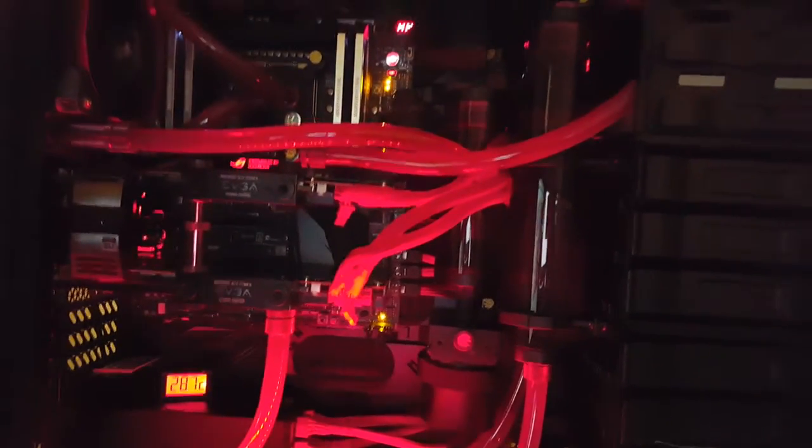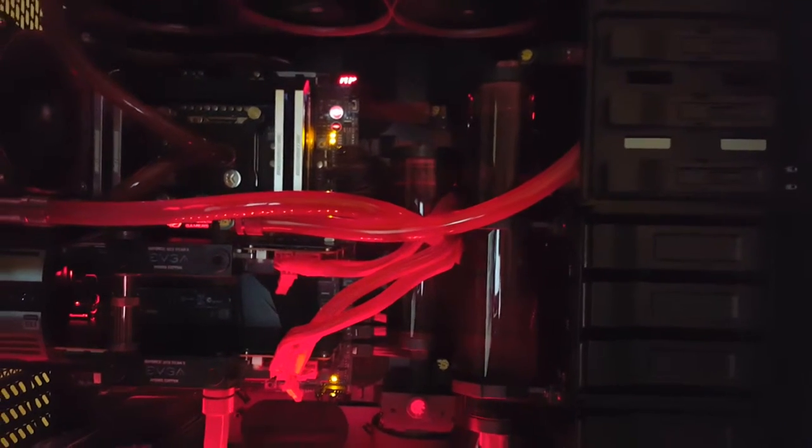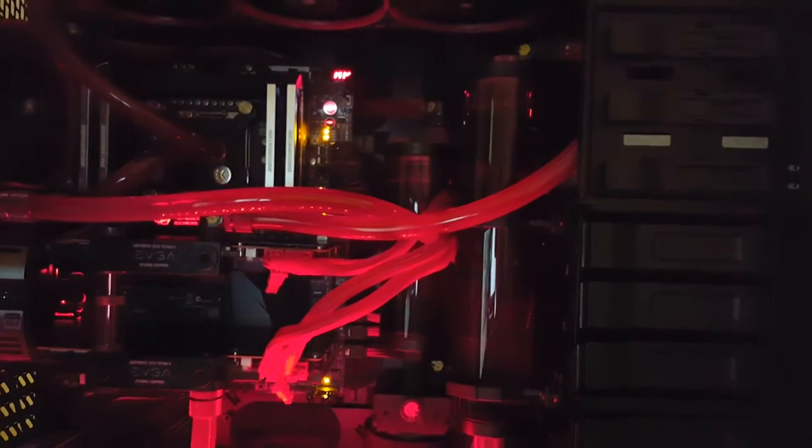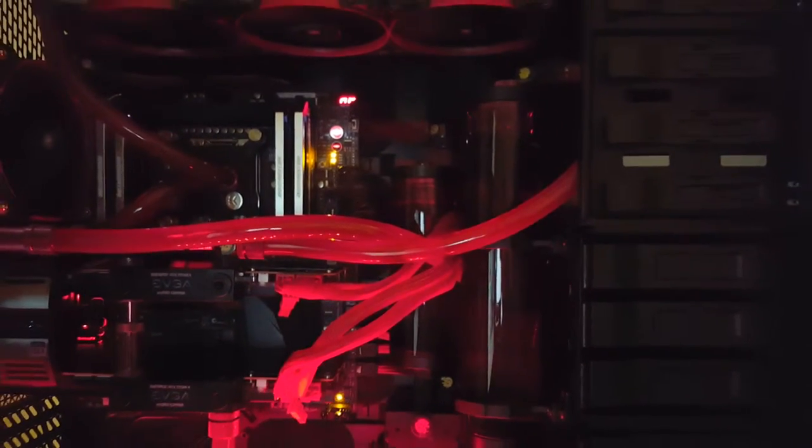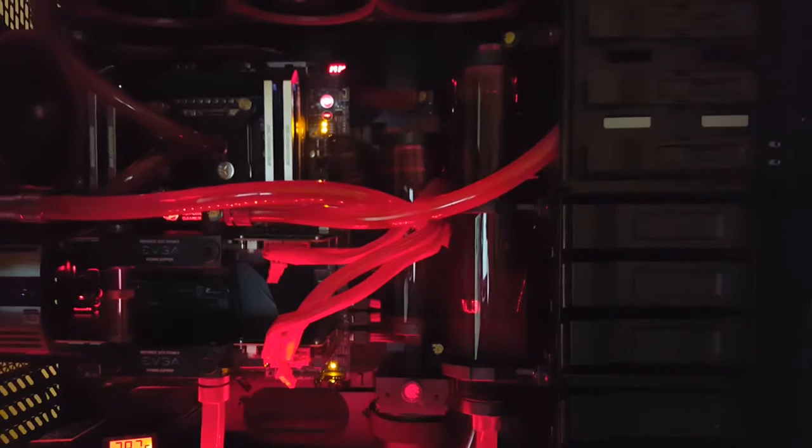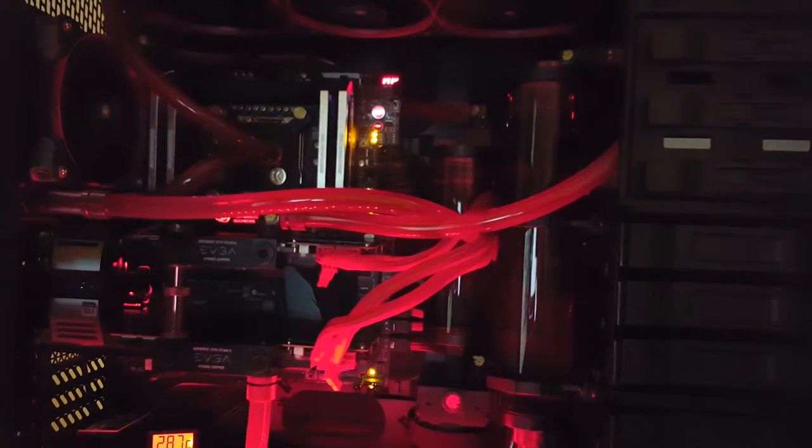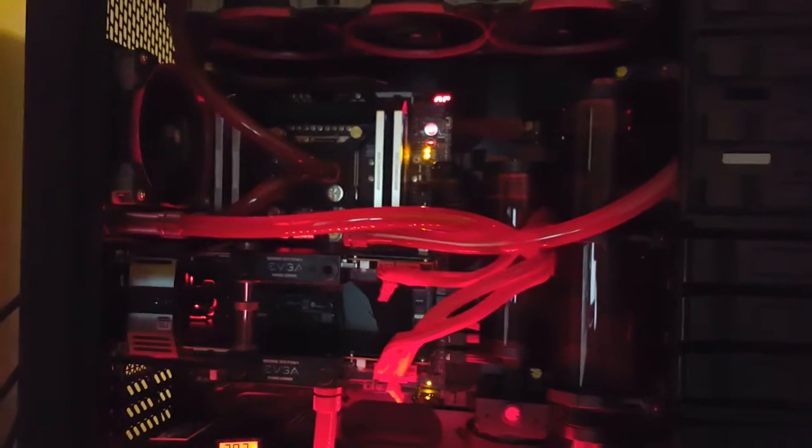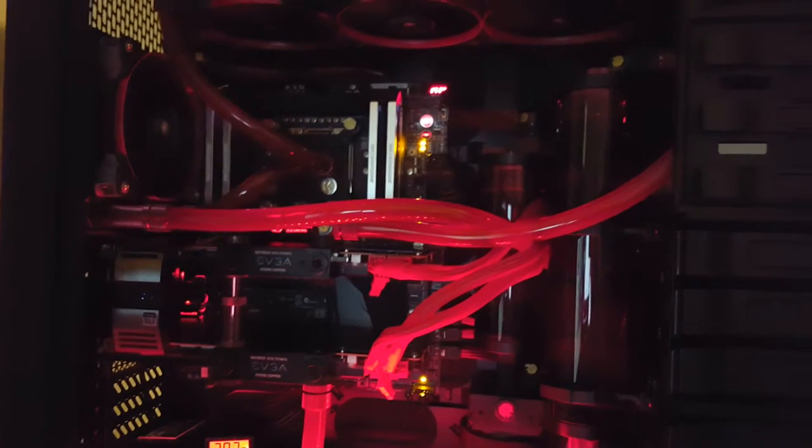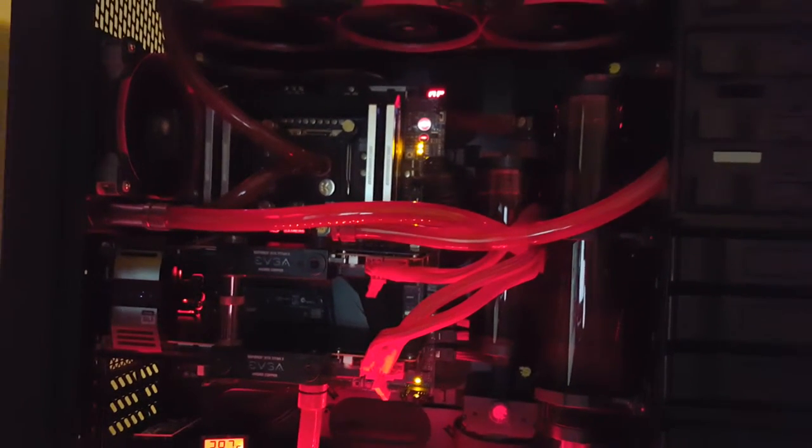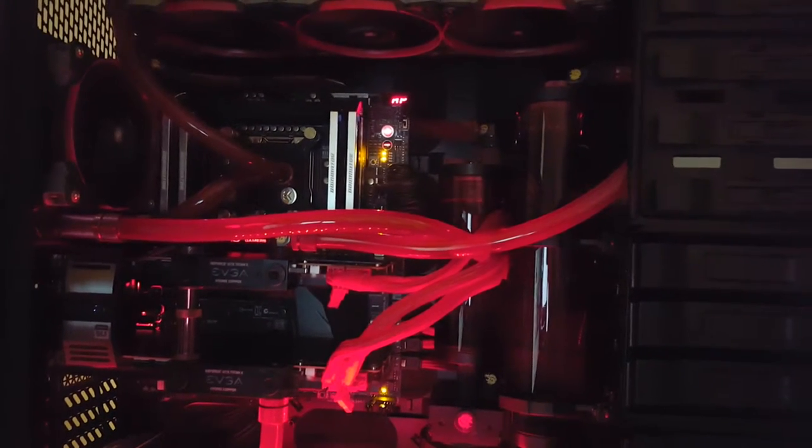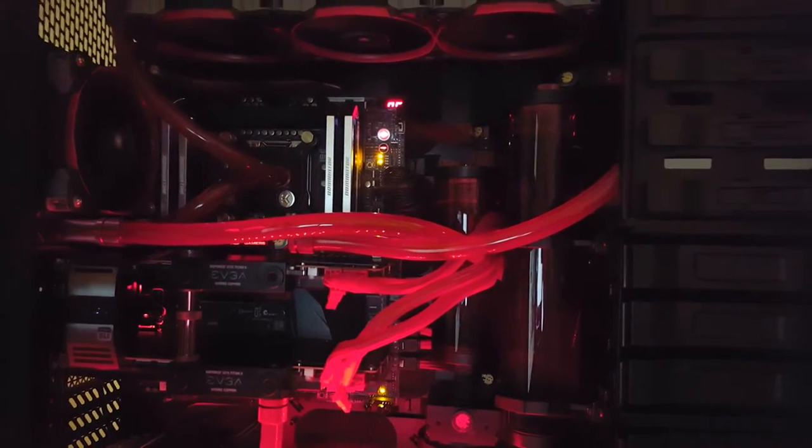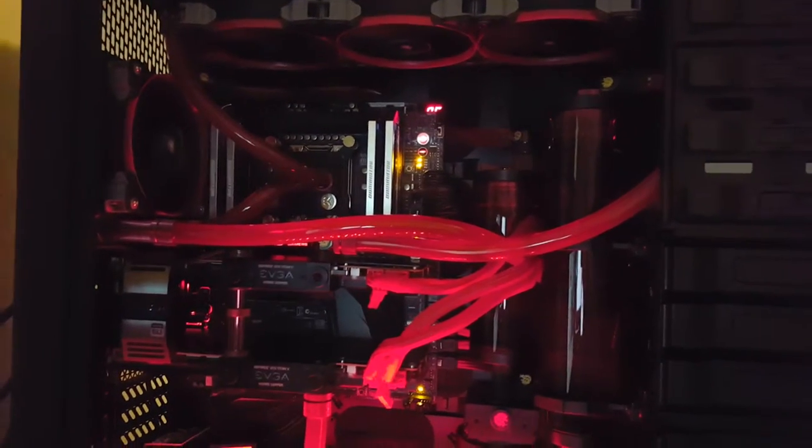That's my other Bits Power 250 milliliter reservoir that I have for my graphics loop, and the pump's down below. So I decided to separate the loops just to get a little better cooling, which works really well.